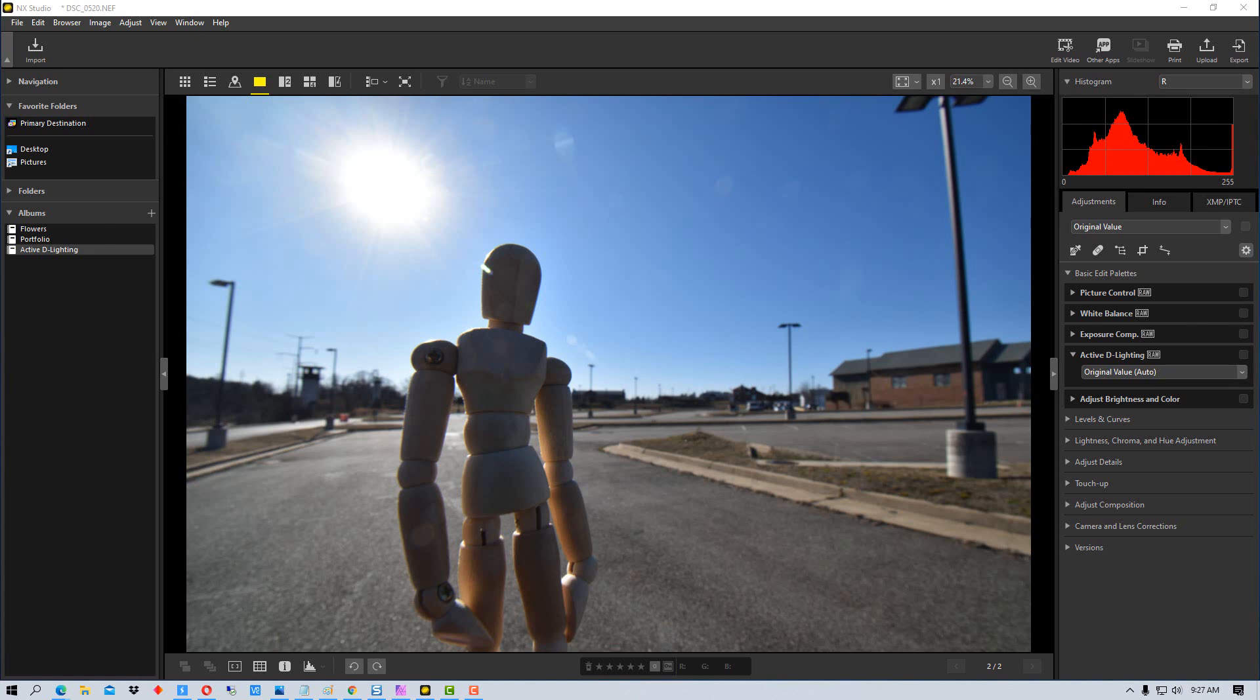So I'm going to show you how it works here real quick in a couple of ways you can use it in NX Studio and basically what it does.